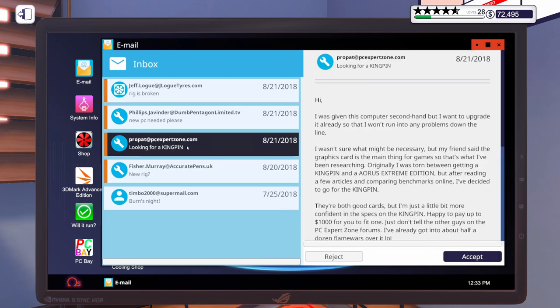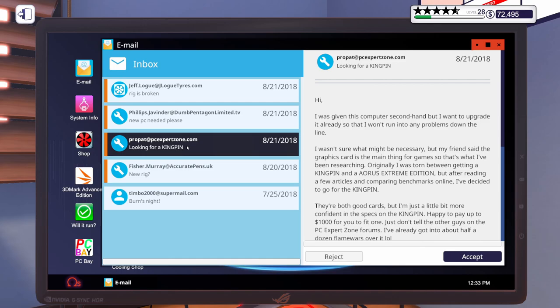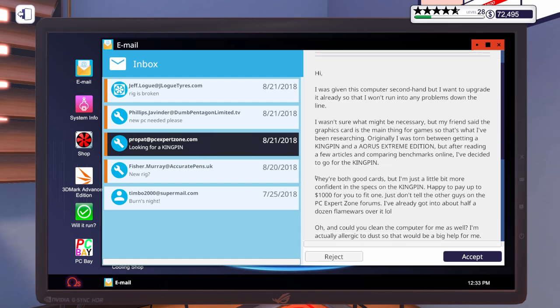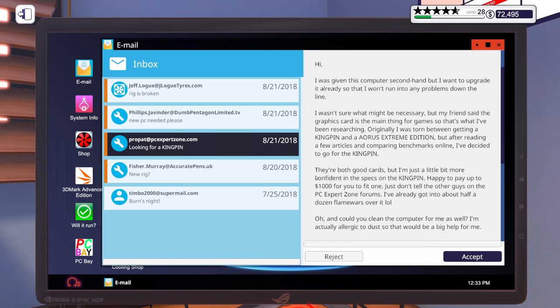This next one says, I was giving this computer second hand, but I want to upgrade it already, so I won't run into any problems down the line. I wasn't sure what might be necessary, but my friends said that the graphics card is the main thing for games, so that's what I've been researching. Originally, I was torn between getting a Kingpin and an Aorus Extreme Edition, but after reading a few articles and comparing benchmarks online, I've decided to go for the Kingpin. Happy to pay up to $1,000 for you to fit one. And could you clean the computer out for me as well? I'm actually allergic to dust, so that would be a very big help.